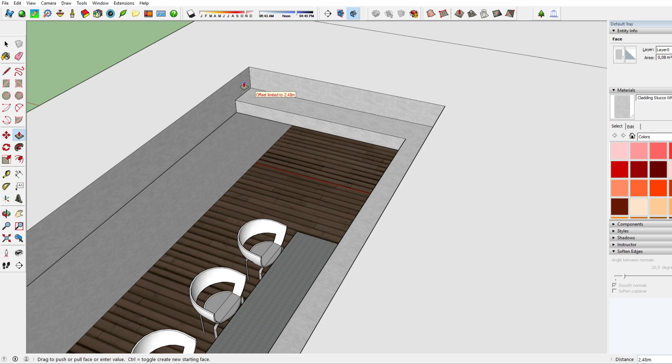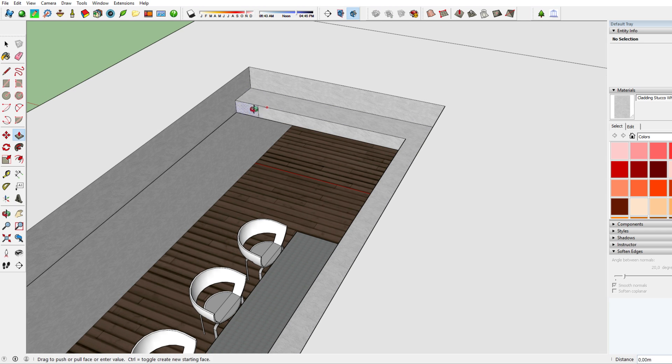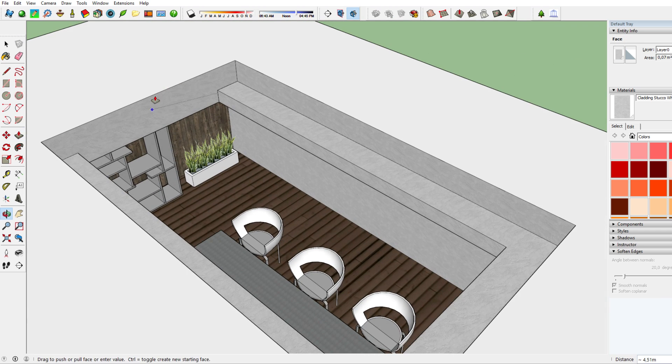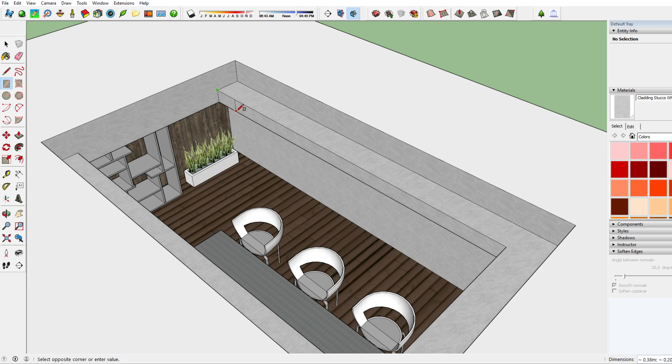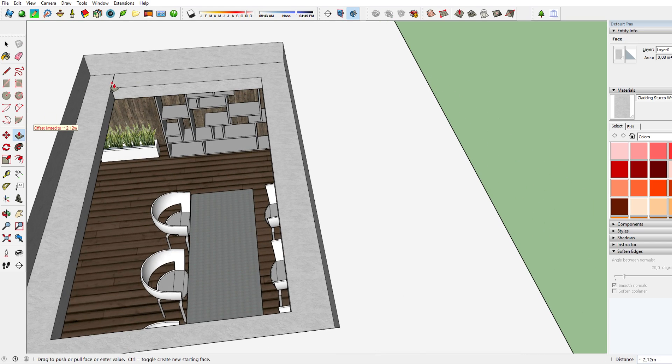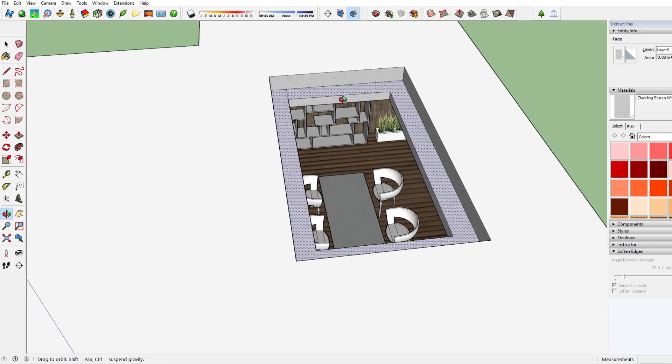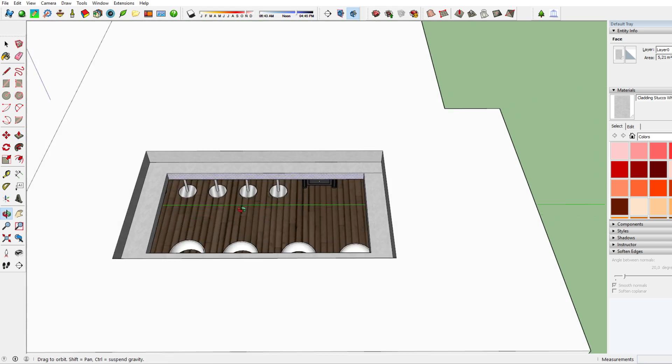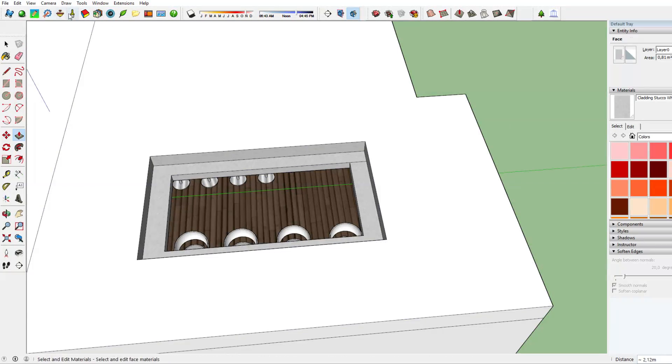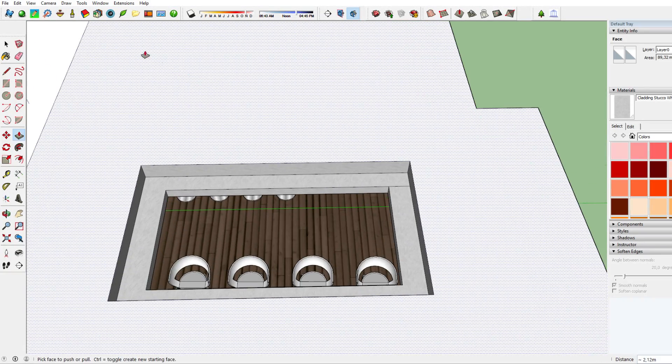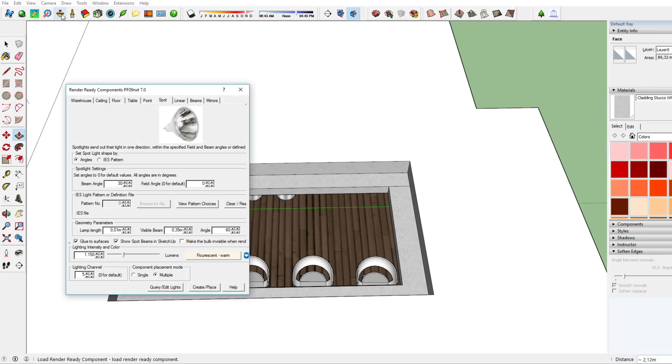So you just create this suspended roof or ceiling, then you go to the light feature in iRenderNext which is really useful. You can add lights in a very easy manner.